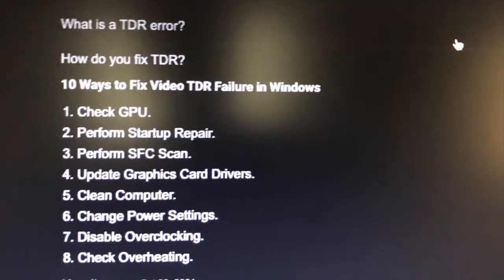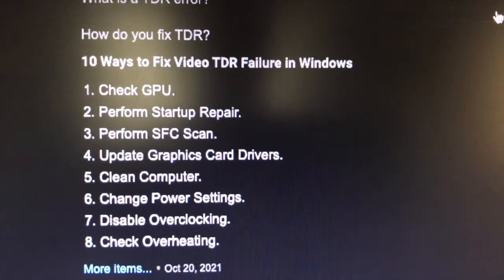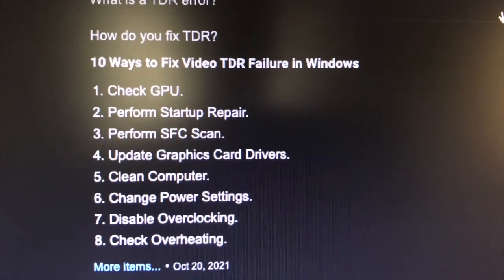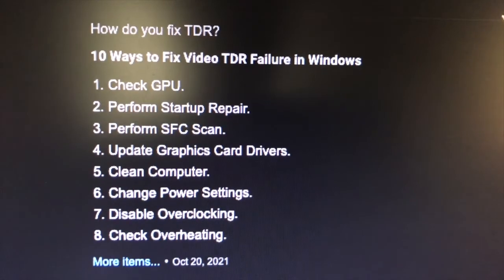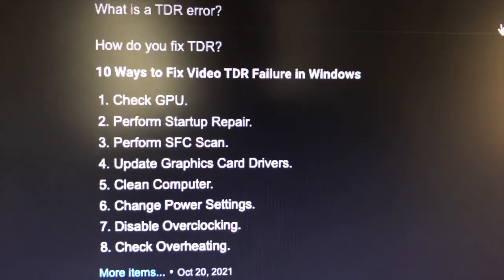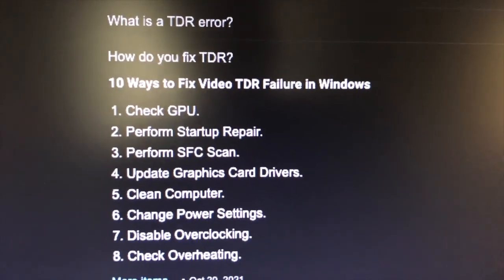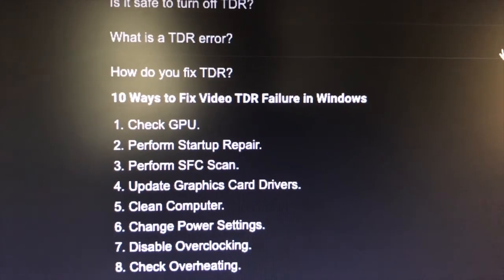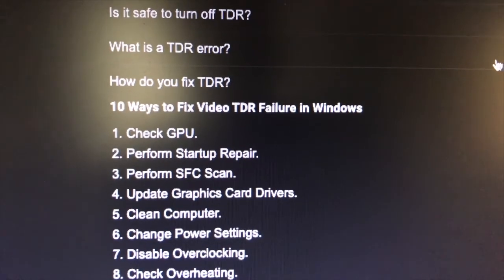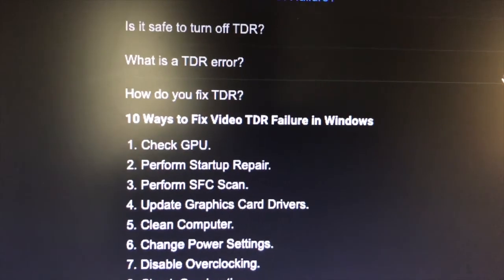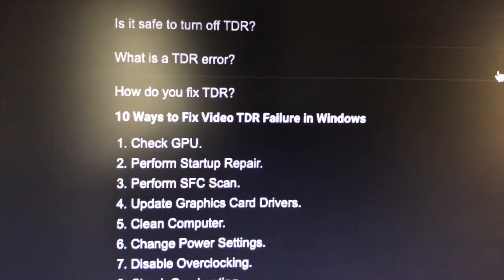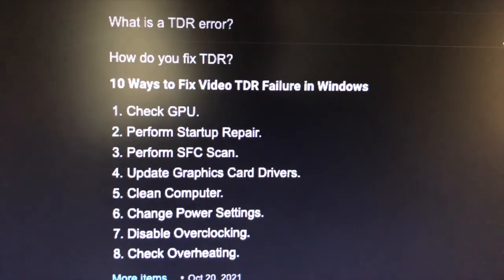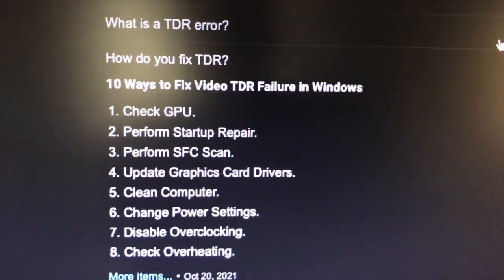Ten ways to fix TDR in videos: check your GPU, perform startup repair, perform SFC scan, I don't know what that is. Update graphics card drivers - you could use DDU, which is free downloadable, and you boot up in safe mode, remove your drivers that way when you're in safe mode and disconnect from the internet. So as you're removing the remnants of an NVIDIA driver and all the driver turds, you won't be fighting Windows which will try immediately upon detecting there's no driver for your card to install what it thinks is best.